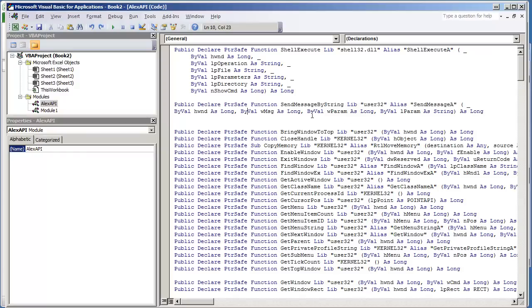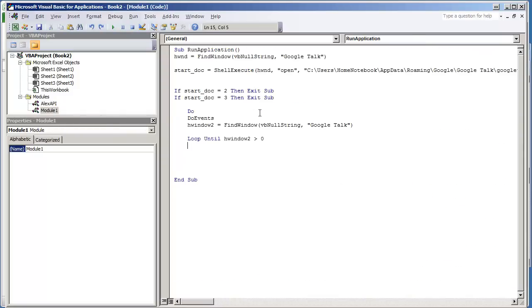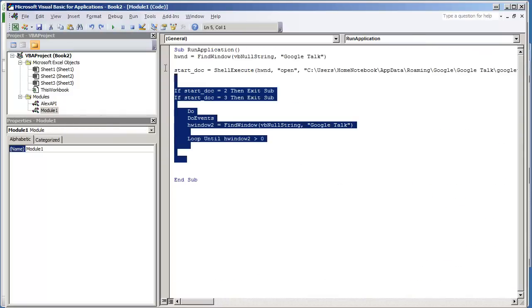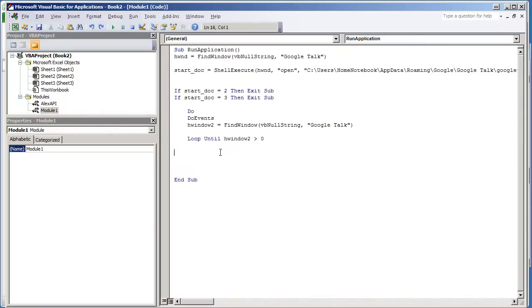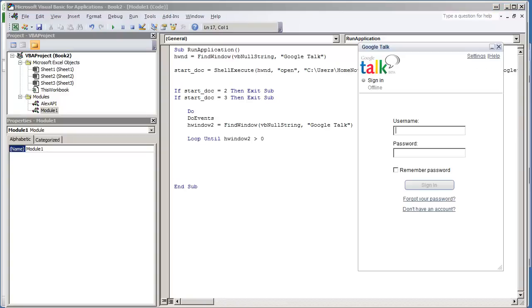Once you have SendMessageByString and WM_SETTEXT, go ahead and go back to your module where we have this code already set up that we worked on in the previous videos.